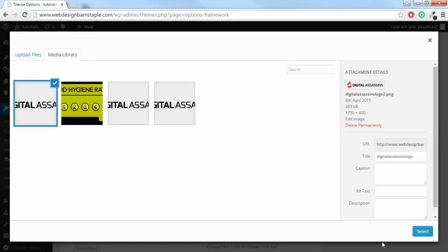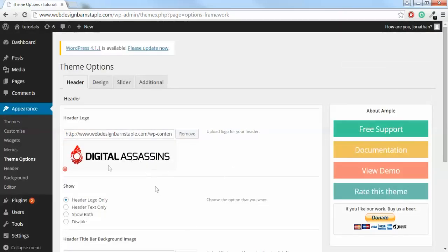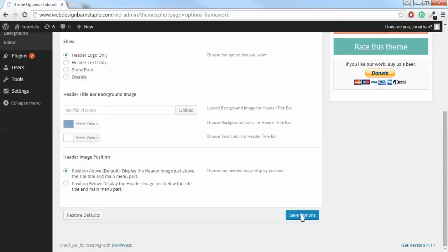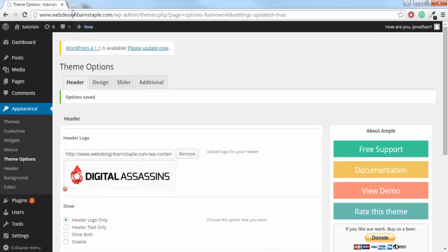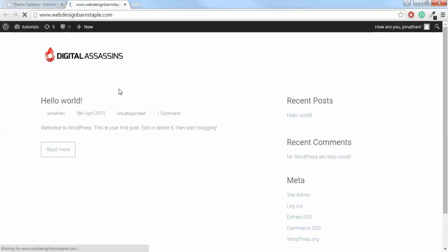Make sure that's highlighted and click Select. You'll see the logo is there. Change the setting so it says Header Logo Only, then click Save Options. Now when we go to webdesignbarnstaple.com, you can see a fresh new theme with our logo.